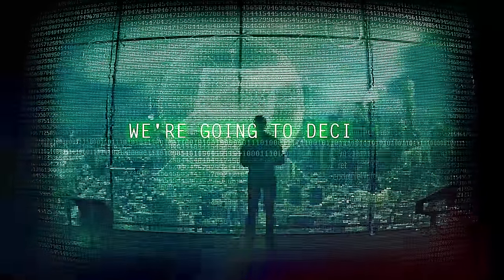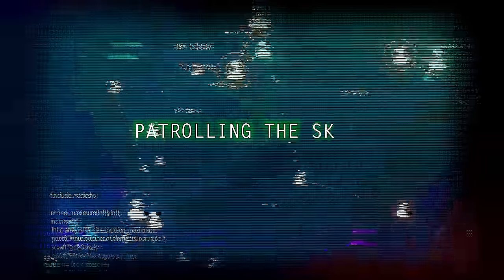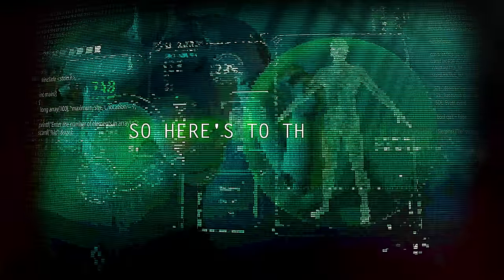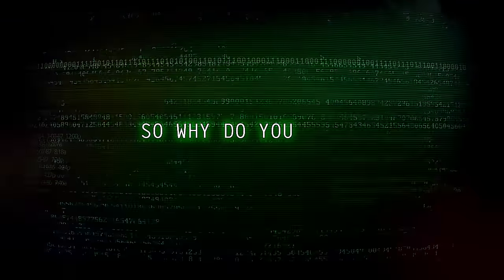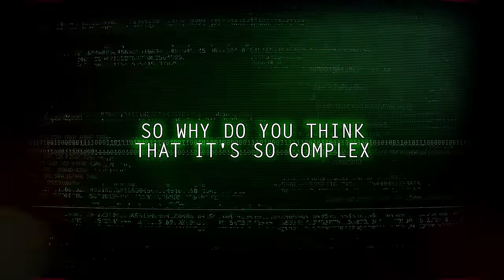We're losing control so we're taking it back. We're going to decide how the world goes around, controlling the skies and controlling the ground. So here's to the power and the glory we found. So why do you think that it's so complex?